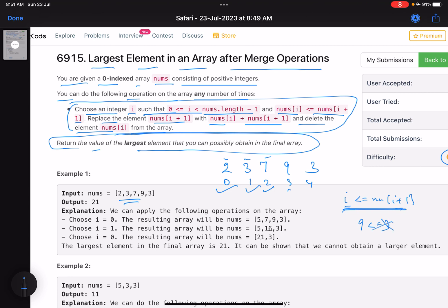When you choose index i, you delete nums[i] and replace nums[i+1] with nums[i] plus nums[i+1]. So the i+1 element becomes the sum of both, and the ith element is deleted. That's what the problem is asking — merge and delete, then return the largest element you can form.